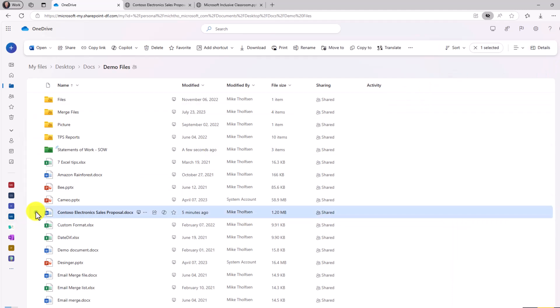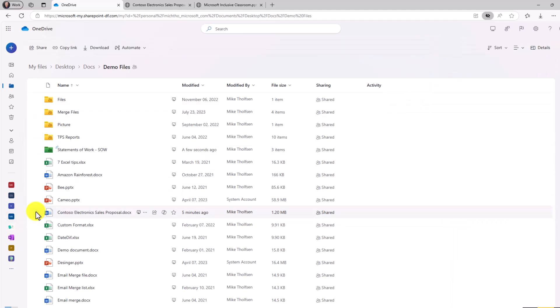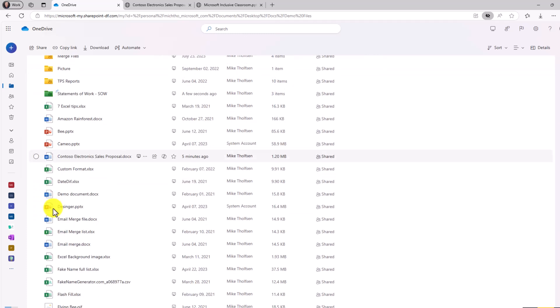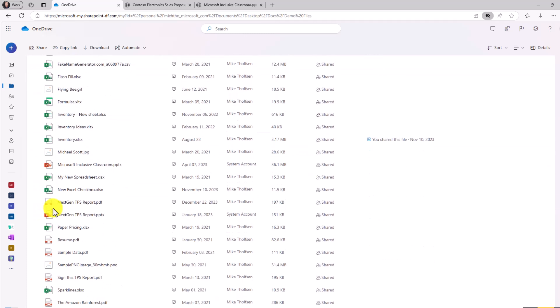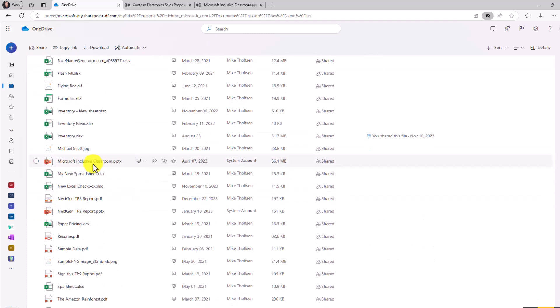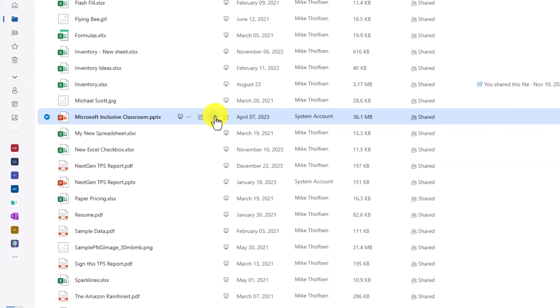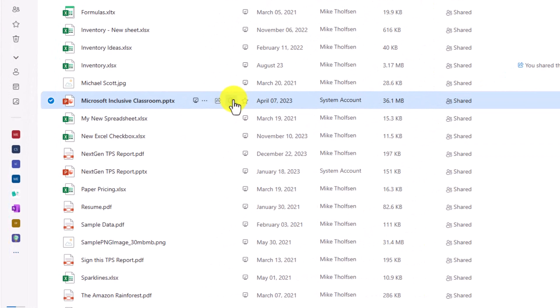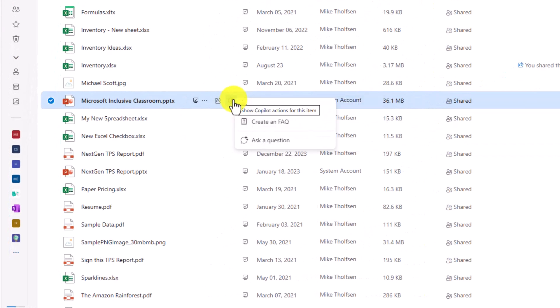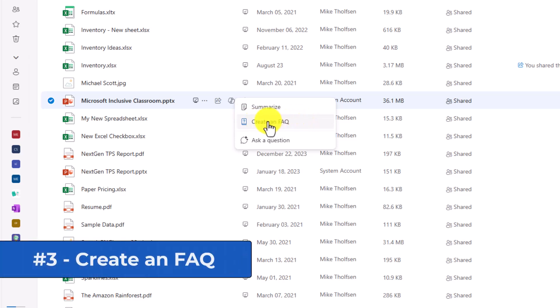This also works with other types of documents. I just did this in a Word document. But if I scroll down and I select a PowerPoint right here in Microsoft's Inclusive Classroom, let's try to do some Copilot features with this. I'll select Inclusive Classroom PowerPoint. In this case, I'm going to click the little Copilot icon and I'm going to say create an FAQ out of this document.